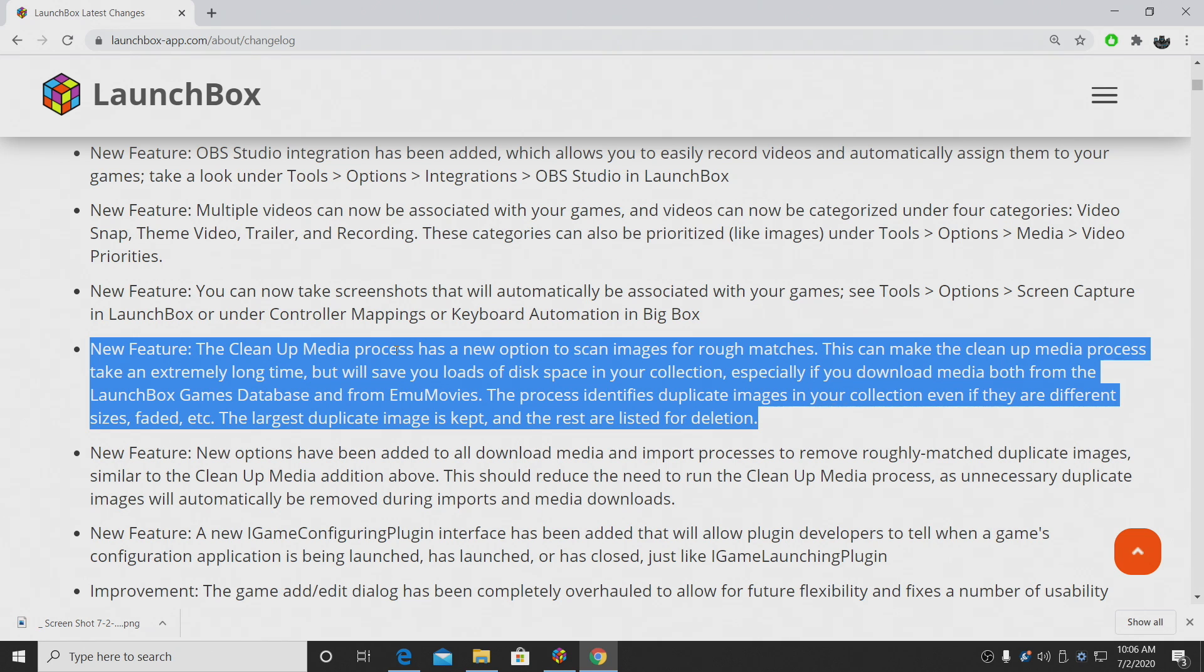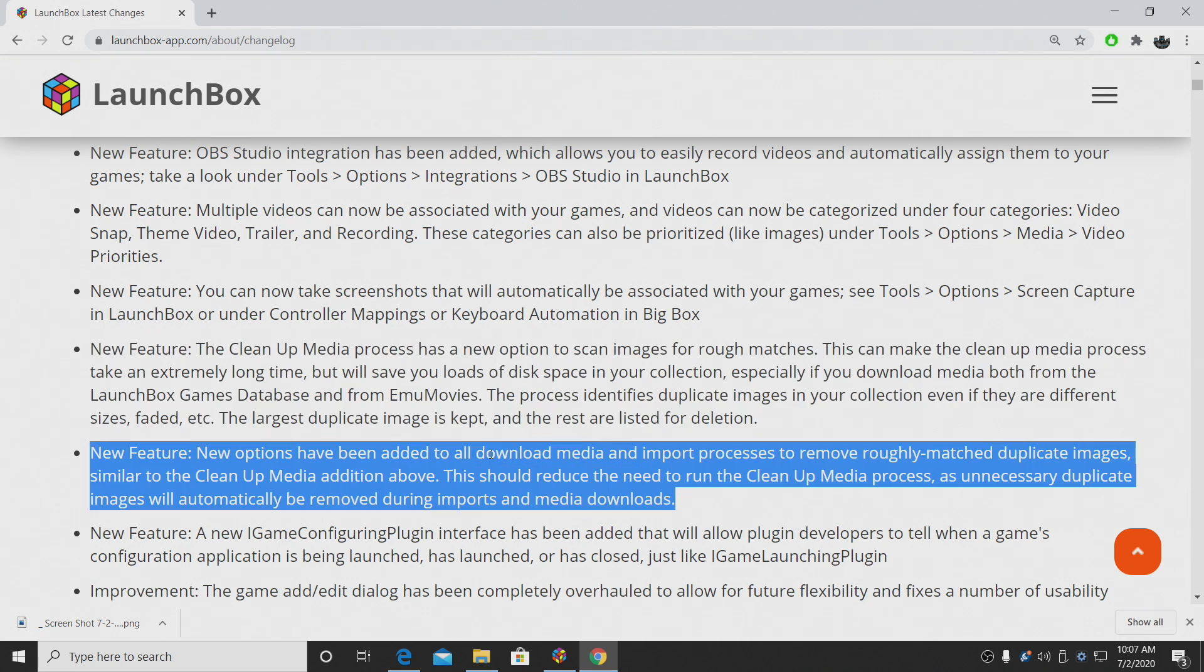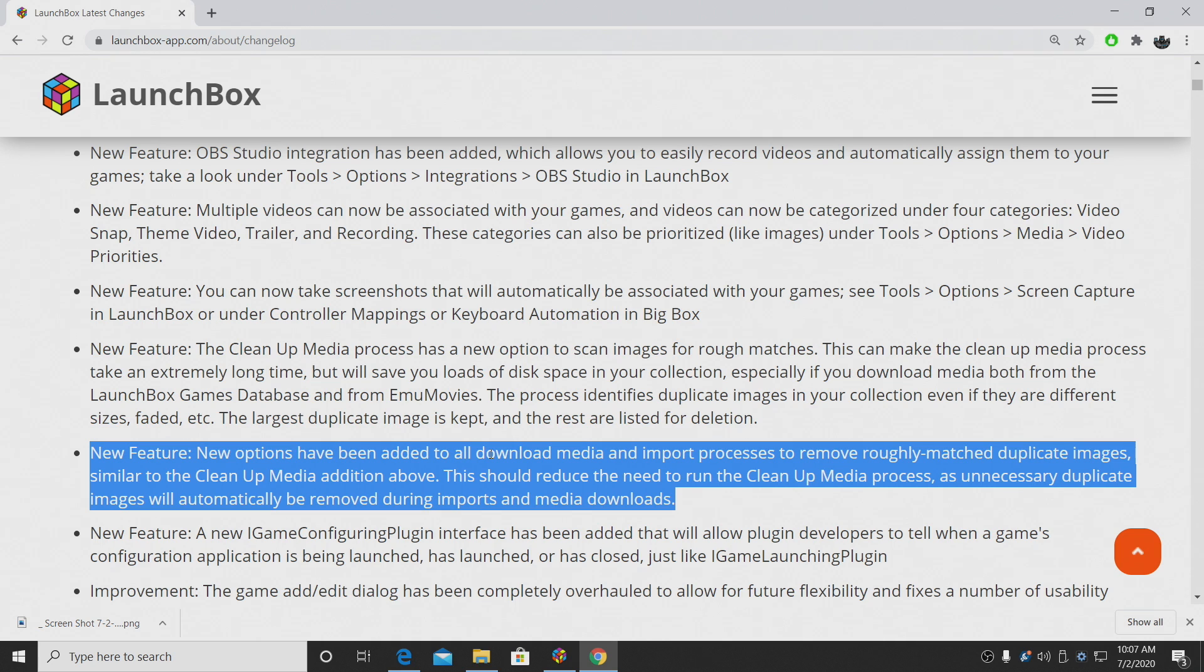And this works for images downloaded from the LaunchBox Games database and EMU movies. This could definitely save a lot of space, but it does take some time to complete. And kind of going along with the roughly matched duplicate images, a new option has been added to the download media and import process to remove roughly matched duplicate images when you're importing them. So this should reduce the need to run that cleanup media process because all of the unnecessary duplicates will be removed during the import media process.